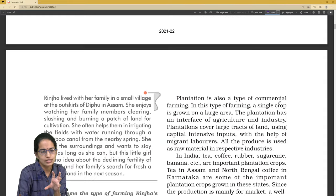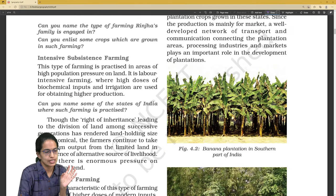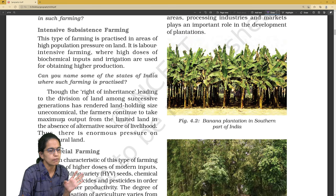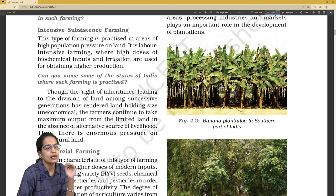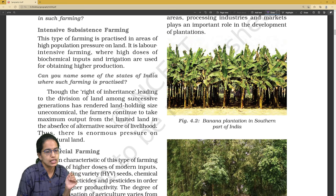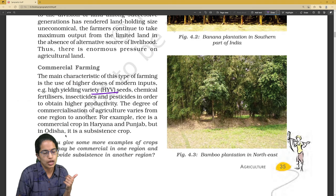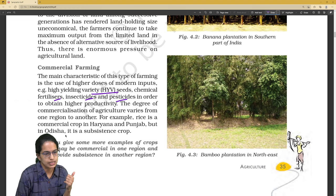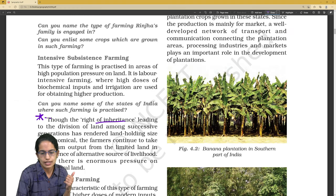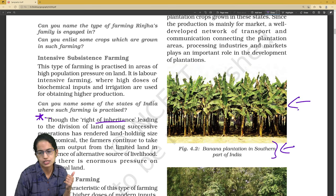The next type is intensive subsistence farming. Right to inheritance is one important question that can come under commercial farming. For commercial farming: high-yielding variety (HYV) seeds, lots of fertilizers, insecticides and pesticides are used. Commercial crops include banana plantations, and you can have picture-based questions — identifying what kind of crop is shown.